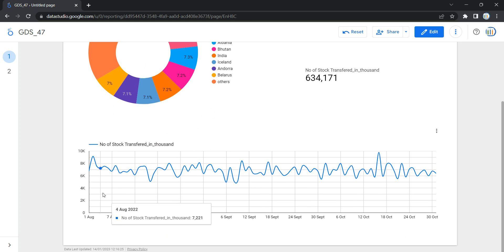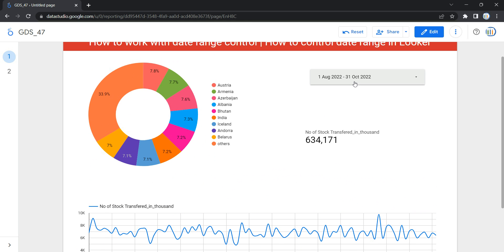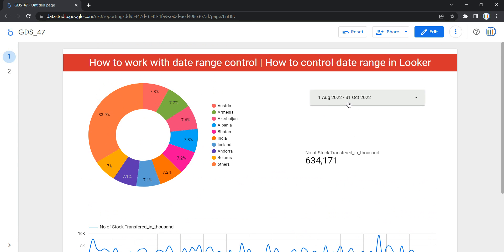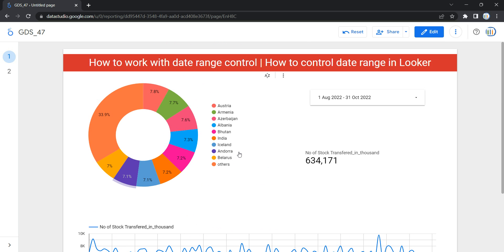Now you might be thinking how you can add this date range control. To add a date range control to a report, at least one of the data sources attached to the report must have a date dimension. Date range controls only affect the charts built on that specific data source. So the data source from which we are creating this date range control should be the same as the data source used for the other charts.